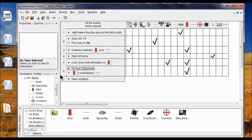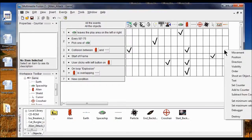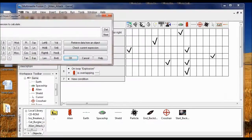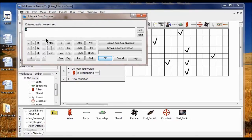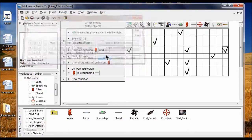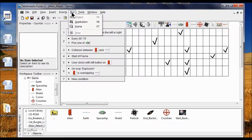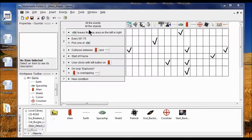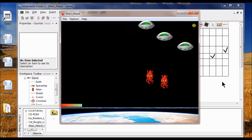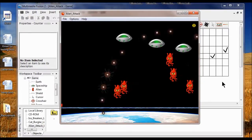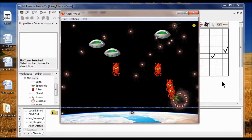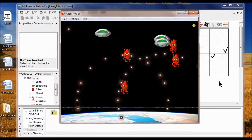I'm going to create an action that subtracts 5 from the counter object when the alien collides with the shield. I go View, Event Editor, and in the collision between the alien and shield row in the counter column I right click the box and click Subtract from Counter. I subtract 5 and click OK. Now testing the game, the health bar gets smaller and smaller until it's all gone. This is the end of Lab 7.